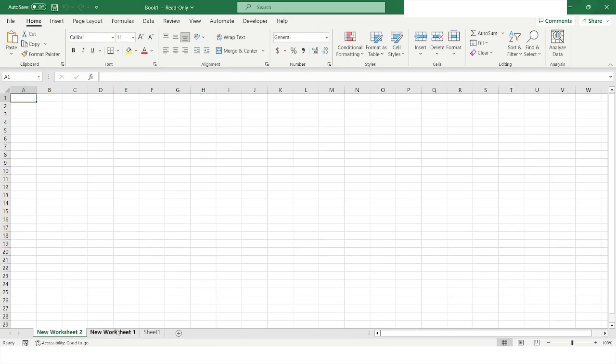Here you can see that it has added two sheets: New Worksheet One and New Worksheet Two.